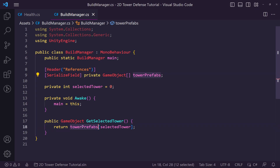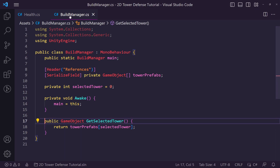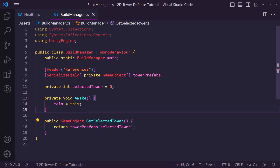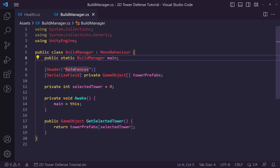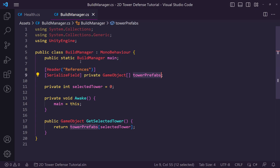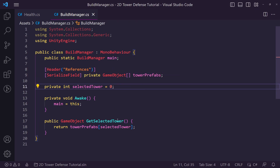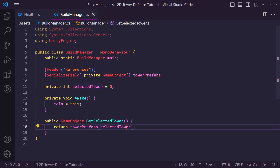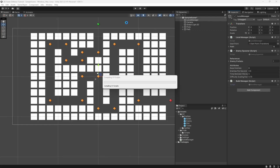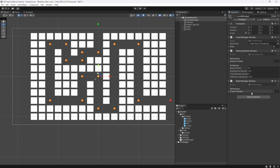We're setting this up so when we click on our build plots we'll actually be able to get this later on. Later in this series we're probably going to add a currency system where you'll have to get past waves to earn more currency to build towers, but for now we're just going to keep it simple.